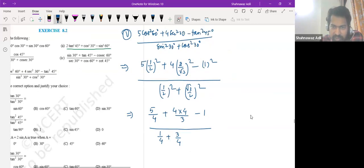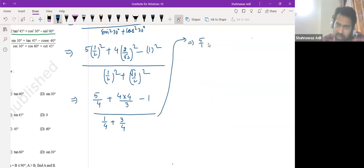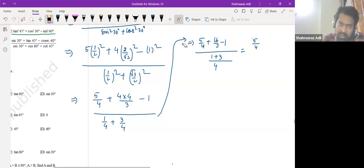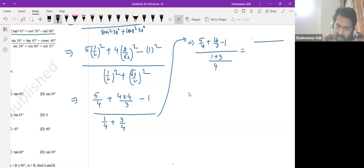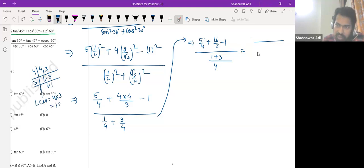If we simplify all these things we get 5 by 4 plus 16 by 3 minus 1, divided by 1 by 4 plus 3 by 2. Now we take the LCM of the upper part — LCM of 4 and 3. How much would that be? LCM of 4 and 3: 4 is 1 and 4, 3 is 1 and 3, so LCM is 4 into 3 which is 12.